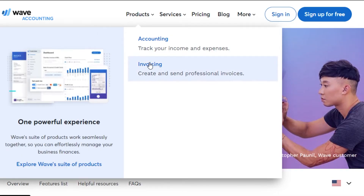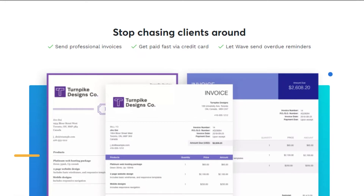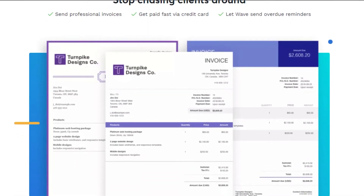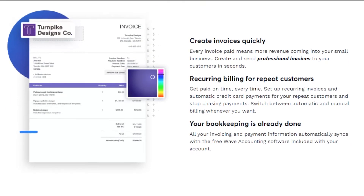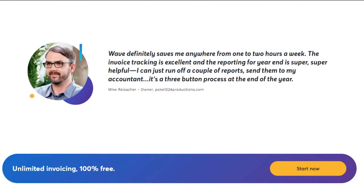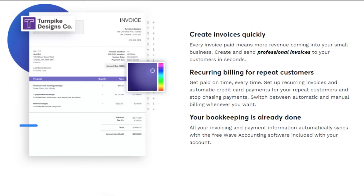When it comes to Wave, the invoicing is also very professional. You can send professional invoices, get paid via credit card, and add reminders. Wave allows you to create invoices very quickly — simply create your new customers, add different items, and get paid on time. Wave makes sure that all your information is secure.